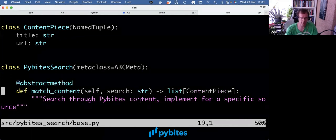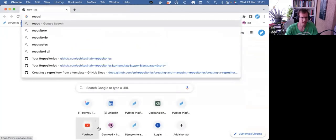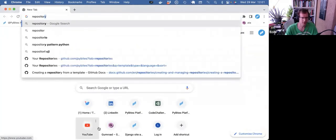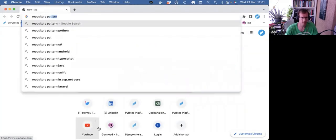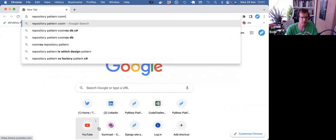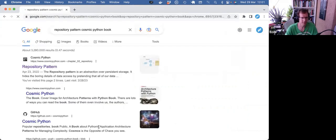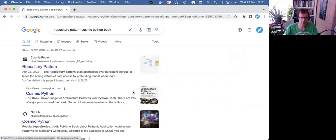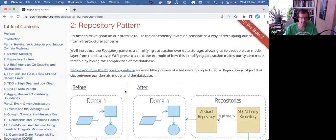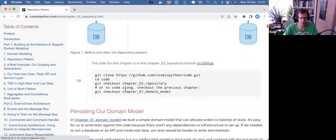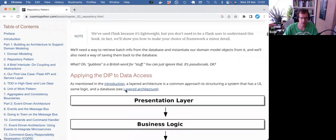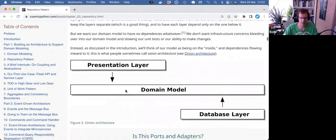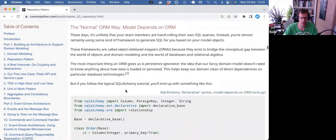So again, a nice way to enforce interfaces. I don't use that a lot. Another thing you can look up in this context is the repository pattern, Cosmic Python book. That also uses it. And that's a nice design pattern where you can see this in action as well. Let me look at the code.